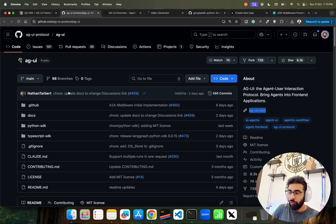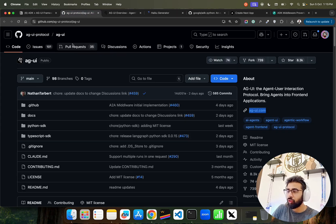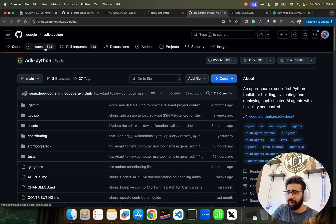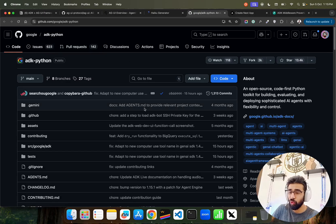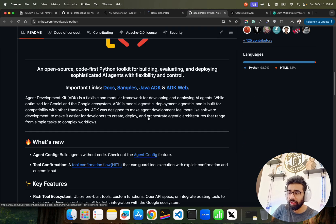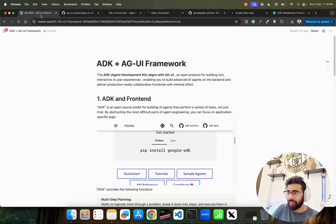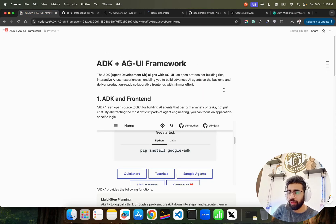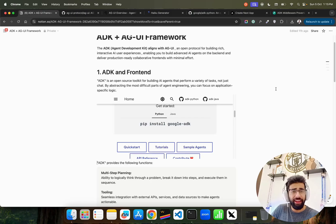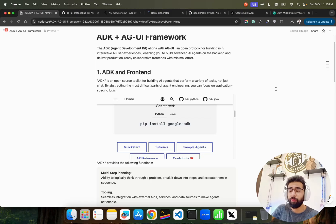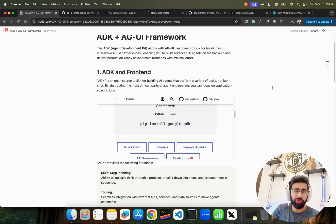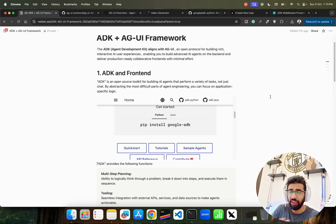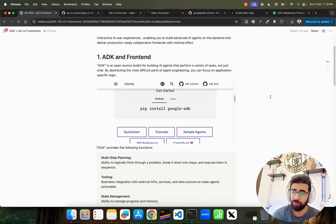If you want to build on top of it, we have AGUI and then we have ADK, Agent Development Kit from Google. I've created this Notion template that we can go through and work with ADK. If you don't know, ADK is an open source toolkit for building agents that can perform a lot of tasks, not just by chat but also the difficult part of engineering that we do behind it.